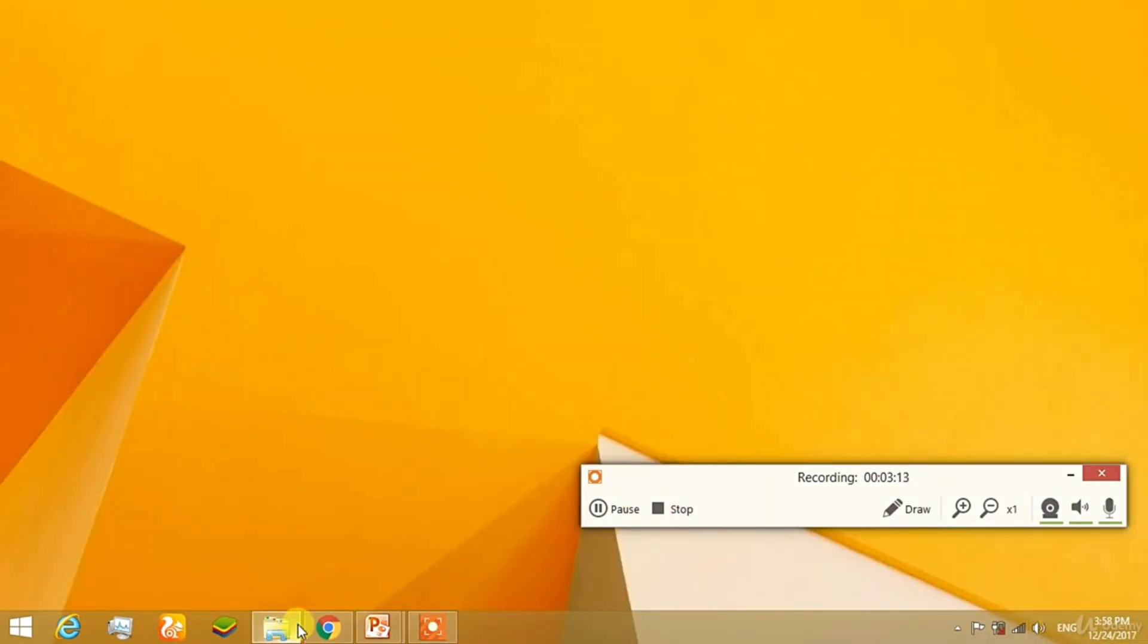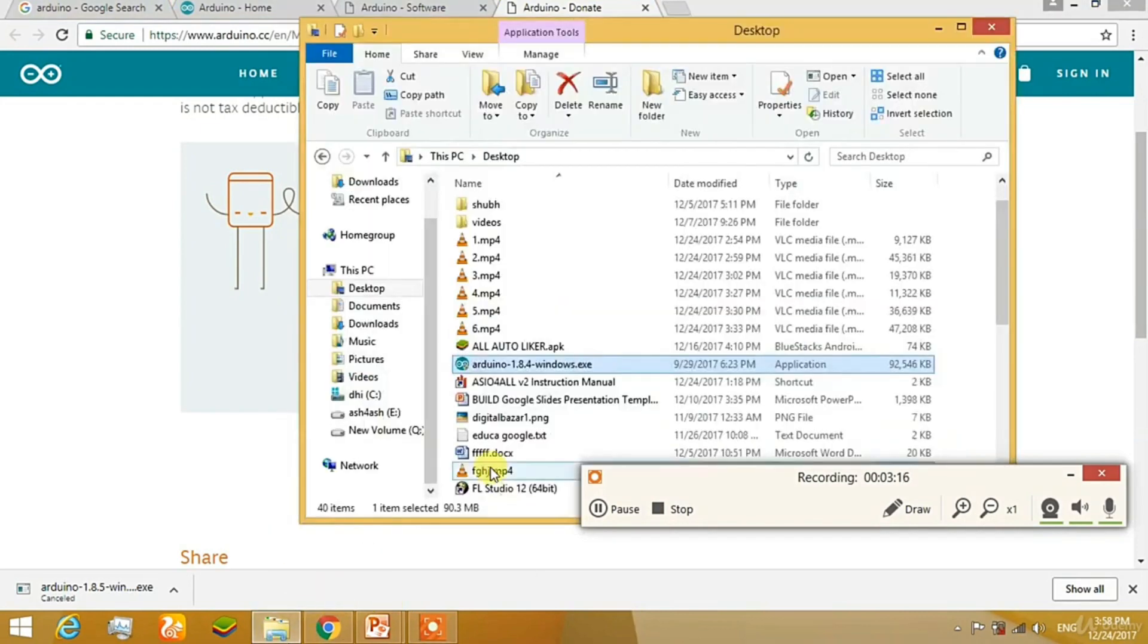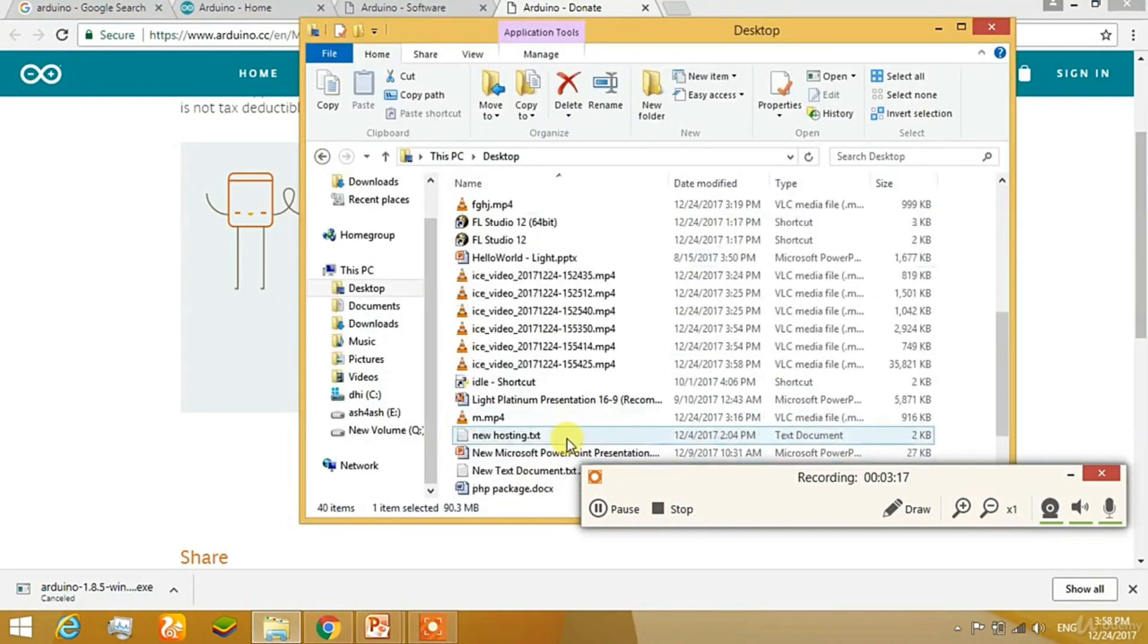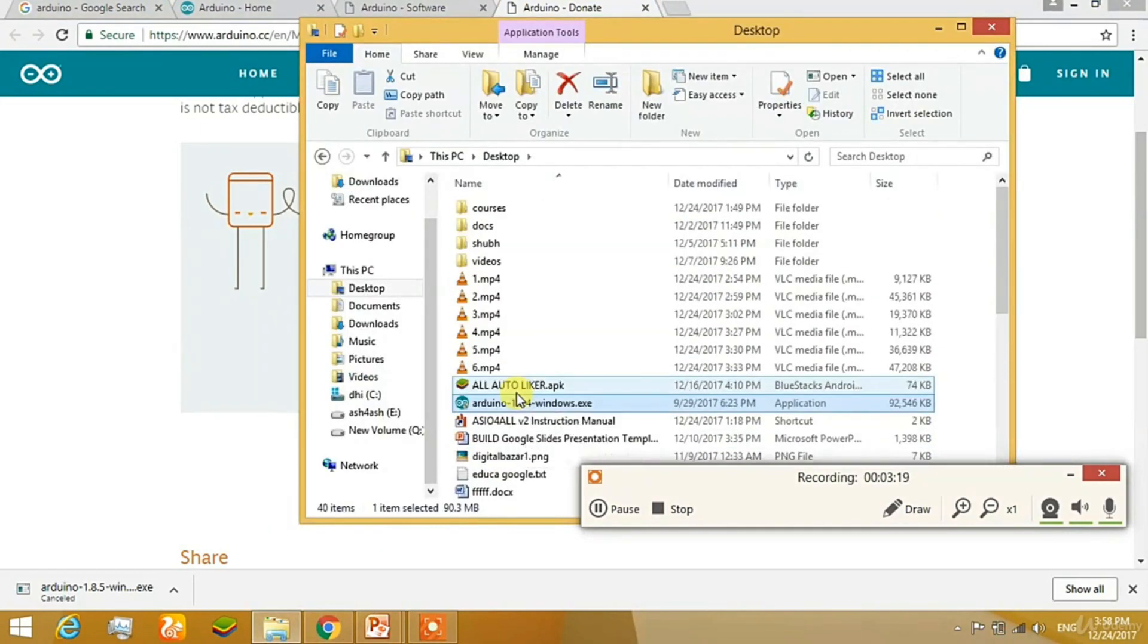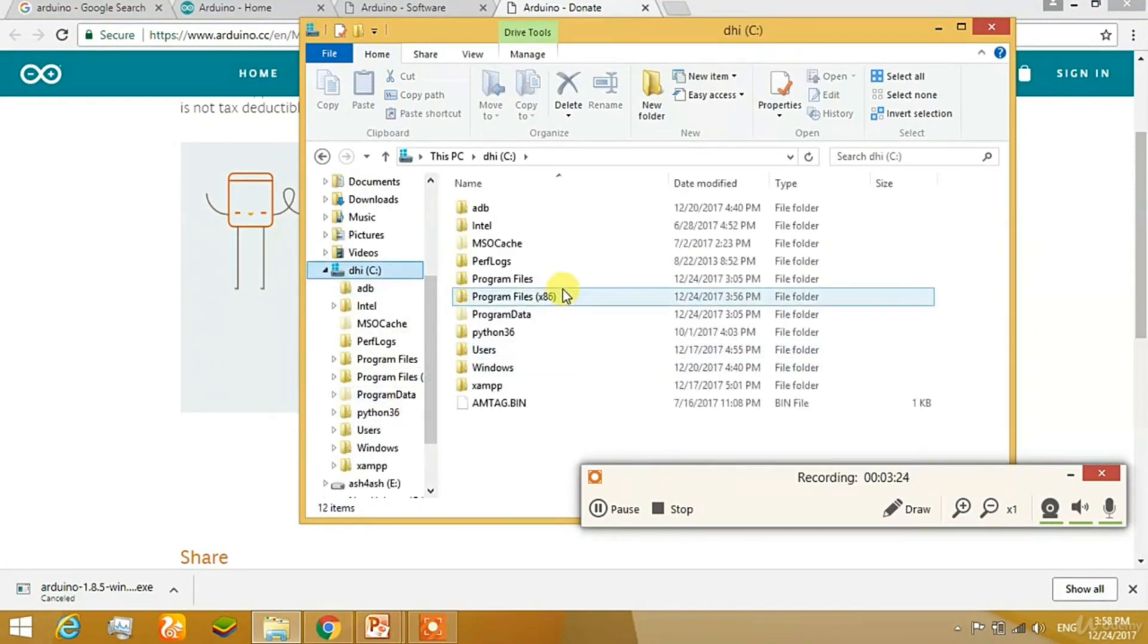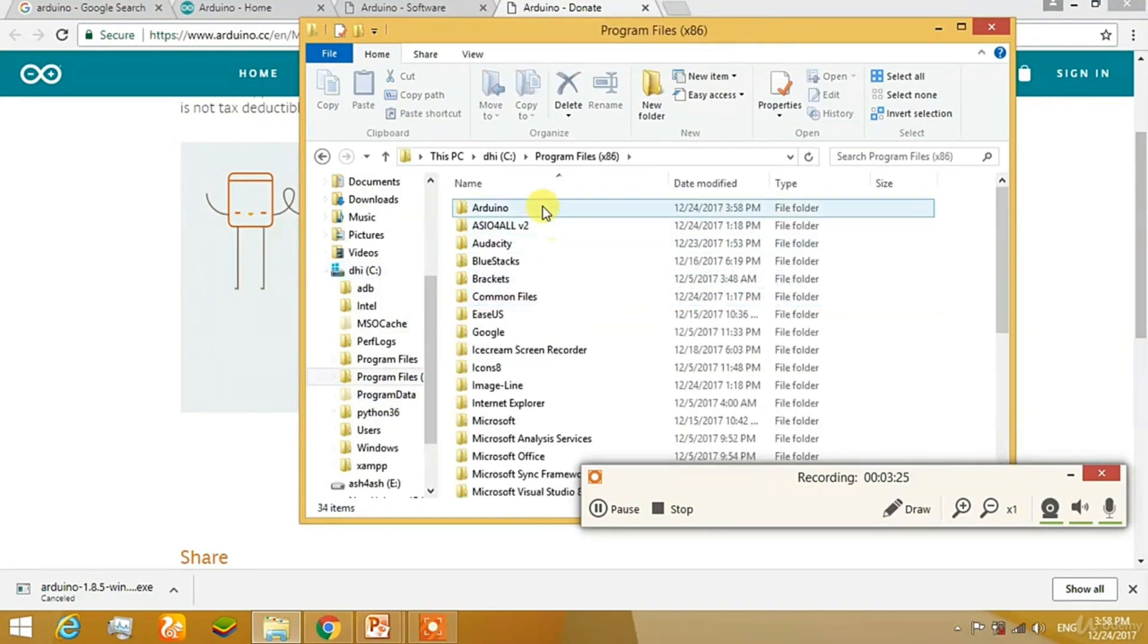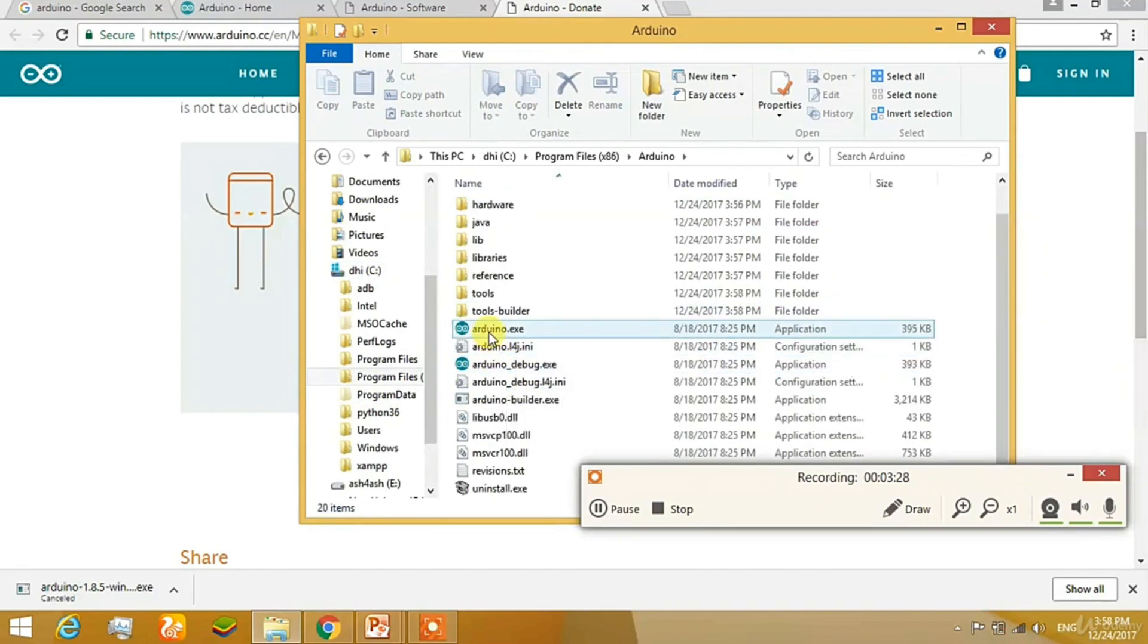Now on the desktop, you can see that there is an icon which is named Arduino. Just see there. If you don't find the icon, just don't worry. Go to C, go to Program Files 86, click on Arduino and there you can find the icon. That is Arduino EXE. Just create a shortcut of it on the desktop and you can begin.